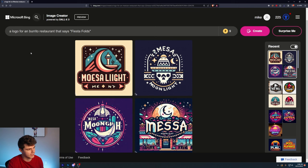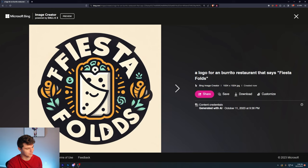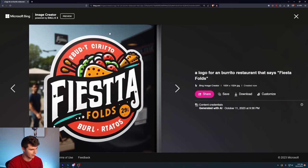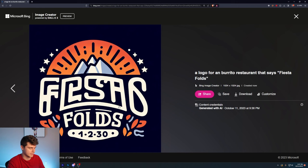A logo for a burrito restaurant that says Fiesta Folds. Oh yeah, these are pretty fun. This one's great. It kind of put like a face on the burrito. It's kind of an extra F here, but we'll disregard that. It's like so close to being perfect. It's almost there. This one's pretty sweet though. Once again, the text isn't great, but it got folds correct. Almost spelt out burritos there. Could put like restaurant burrito, something like that. Kind of looks like it's on the side of like a window. I think this is a pretty cool logo. Kind of reminds me of like a Lay's logo.